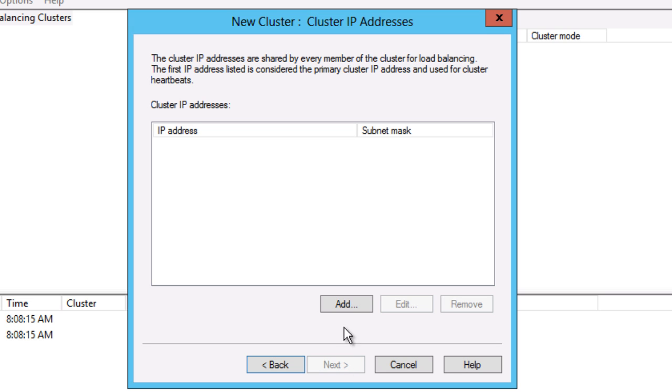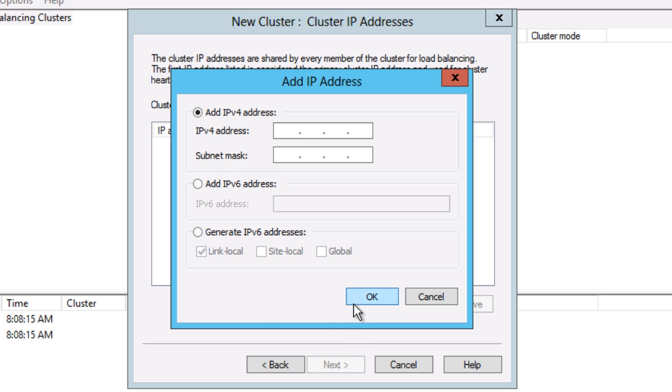Now I need to specify a cluster IP address. This is the IP that other hosts in the network will connect to, to access clustered resources.